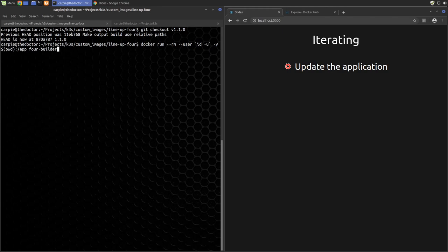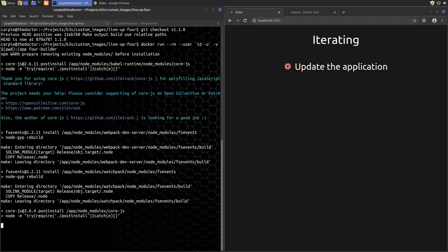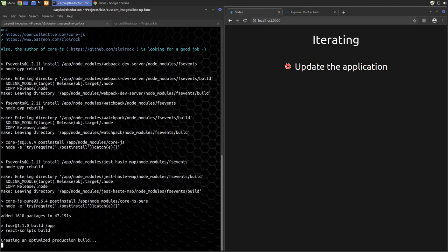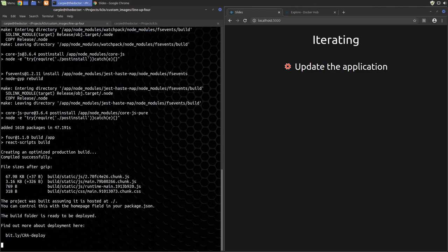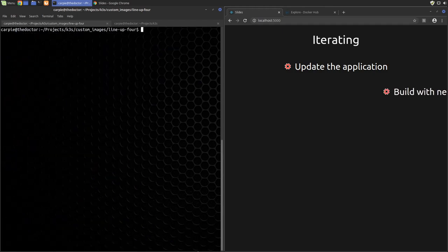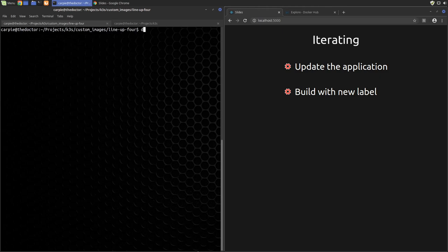This will build version 1.1.0 of our application. And now we can build a new image with a new version label and then push that up to our repository.